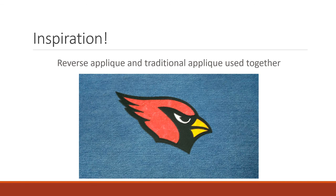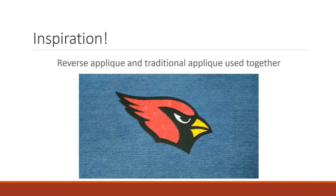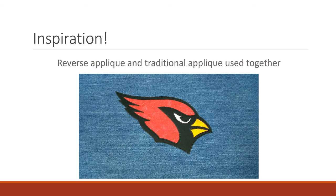And then you can also use reverse applique and traditional applique together. So on this cardinal the red is reverse applique but the yellow white and black are all traditionally applique with the black being on top of everything. So I hope that gave you some ideas of things you can do and that you just take the idea of reverse applique and make something for yourself. Thank you for watching.